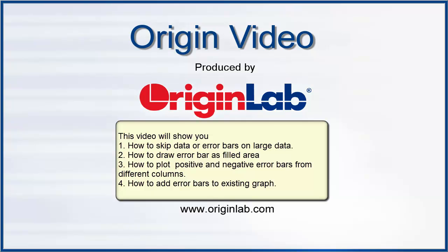This video will show you some useful ways to plot and customize error bars in 2D graphs in Origin.